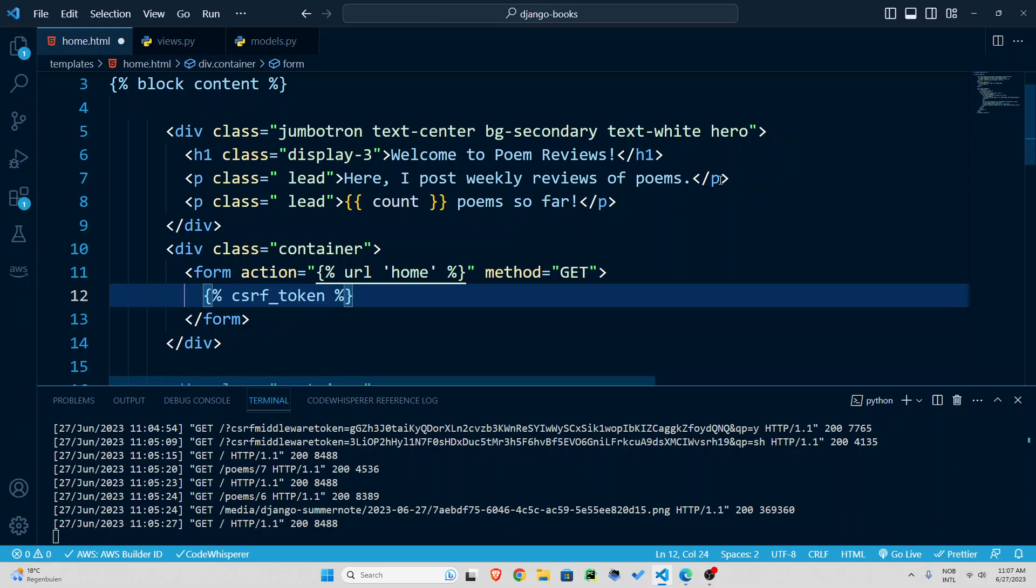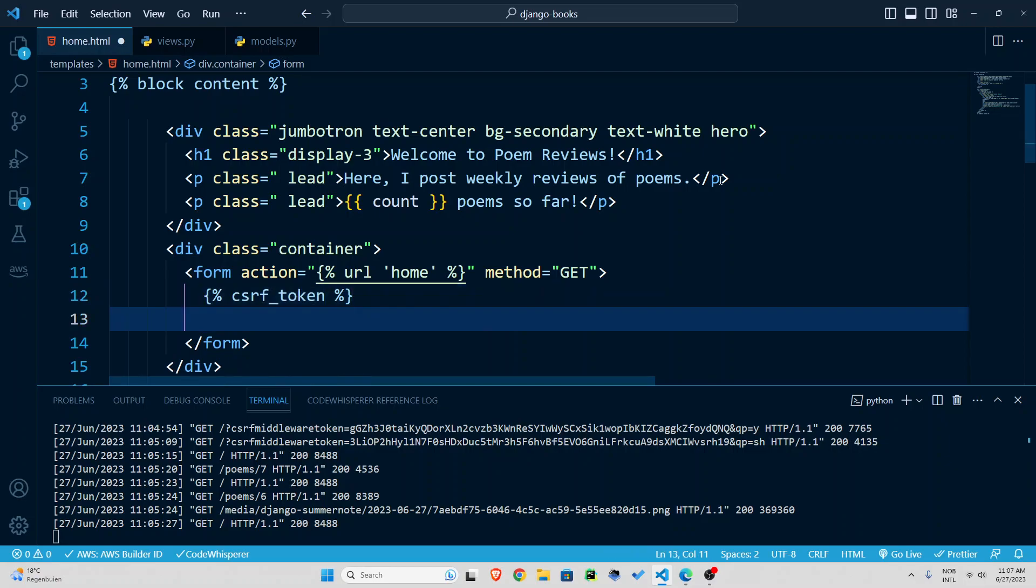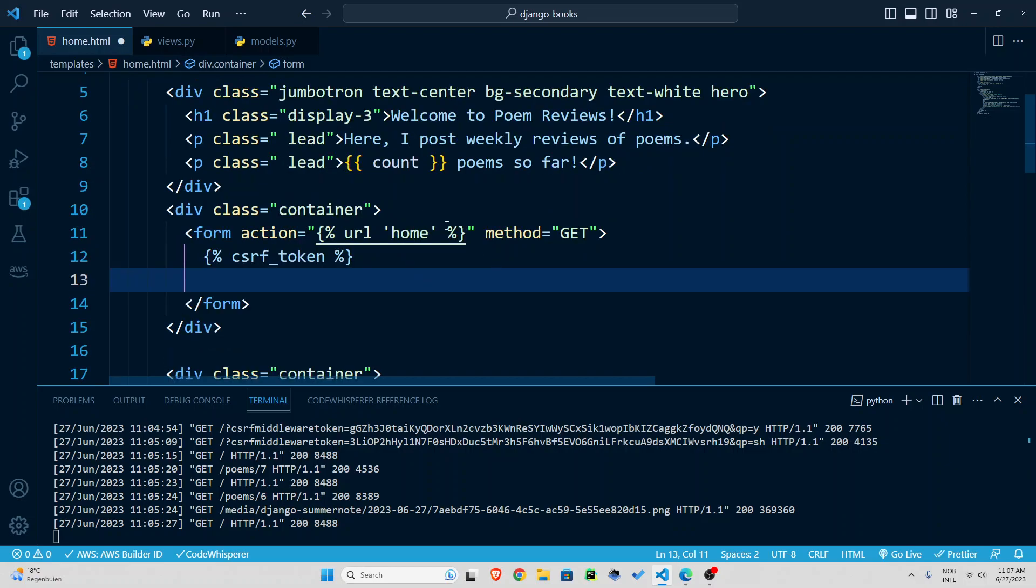So this is basically something that provides security against cross-site request forgery attacks. So you need to put this, include this inside your forms as well.